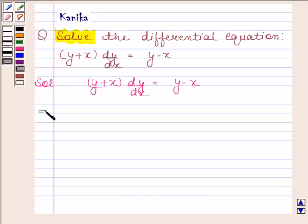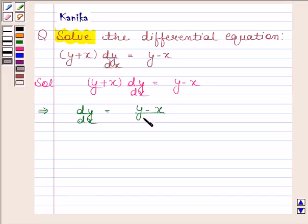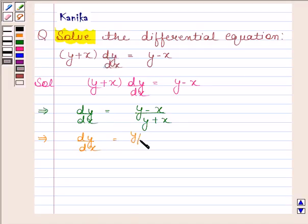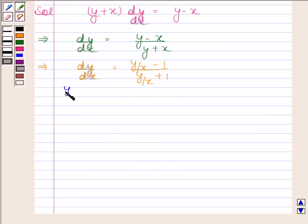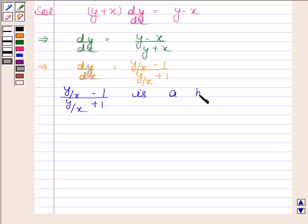Now this implies dy by dx is equal to y minus x divided by y plus x. And this implies dy by dx is equal to y by x minus 1 divided by y by x plus 1. We see that y by x minus 1 divided by y by x plus 1 is a homogeneous function.